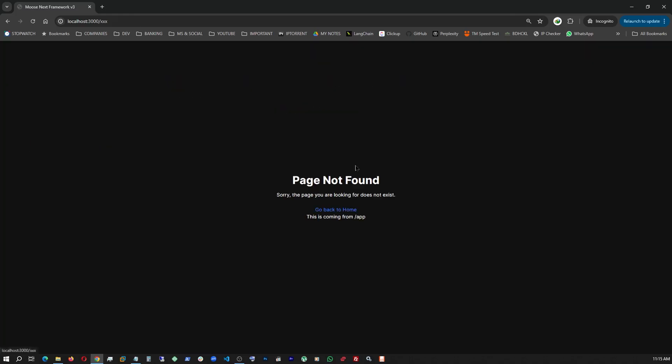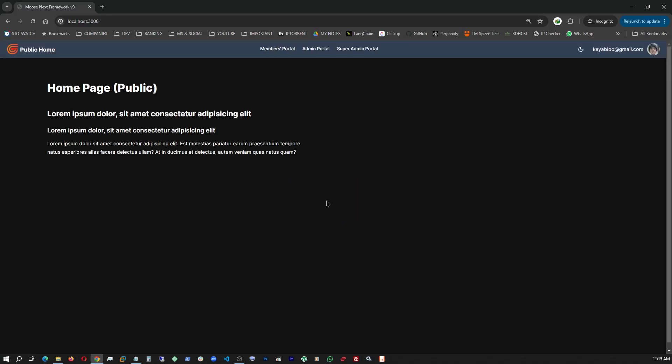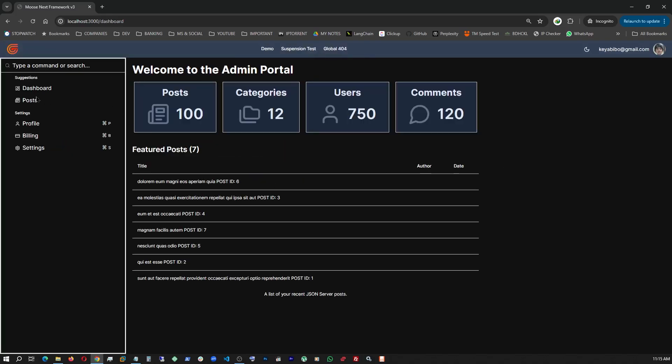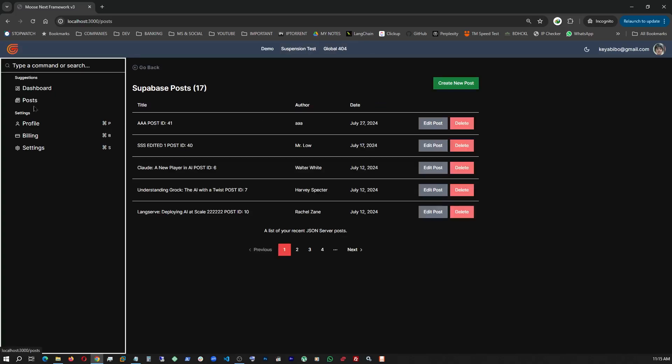This is also a custom error page. This is the global one. Let's go back. Admin portal. And our post. All that being said, let's go to a diagram to see the application architecture.